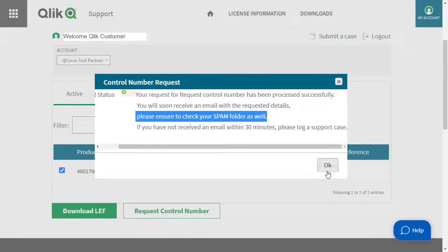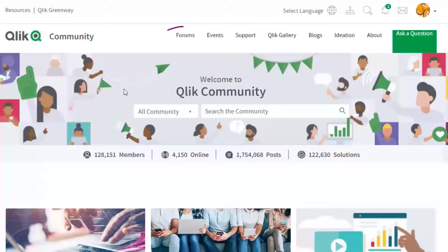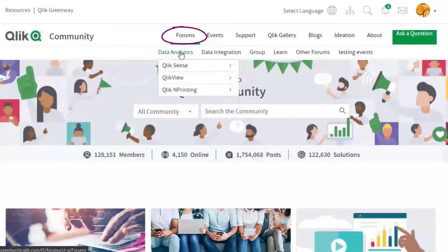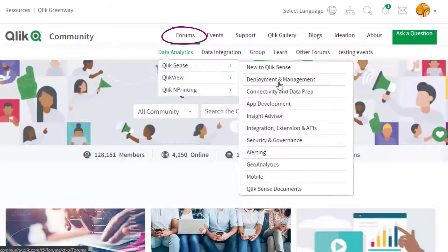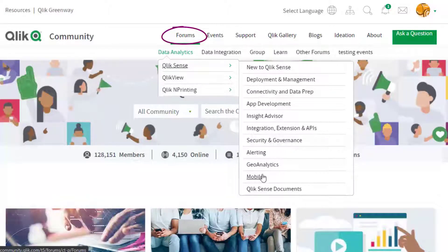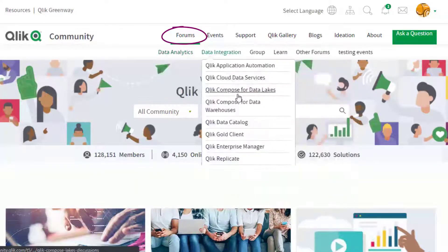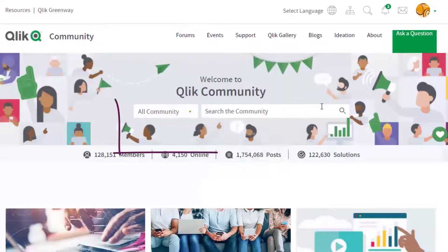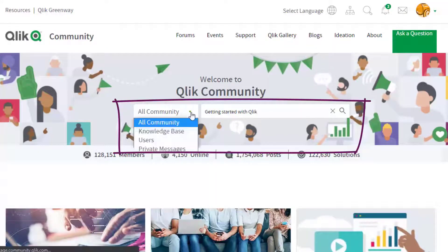I hope this helped. If you'd like more information, take advantage of the expertise of peers, product experts, community MVPs, and technical support engineers by asking a question in a Qlik product forum.